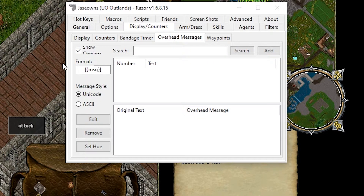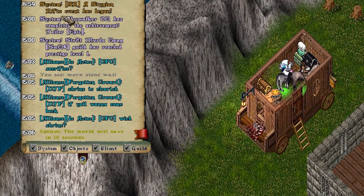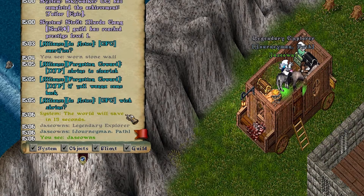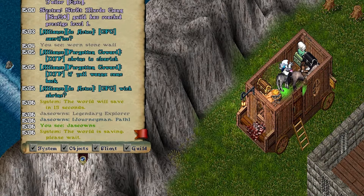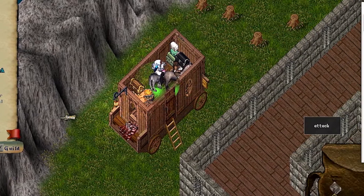Step one is to make sure that the Show Overhead checkbox is clicked, because if you set everything up and don't have that clicked, you won't see anything. Basically how these work is they look for in-system messages. Looking at the journal, it's not going to pick up on people chatting or UCE — only the system colon messages. But we're going to tap into some of these system messages, like the world saving message that we just missed, which takes about 15 minutes.